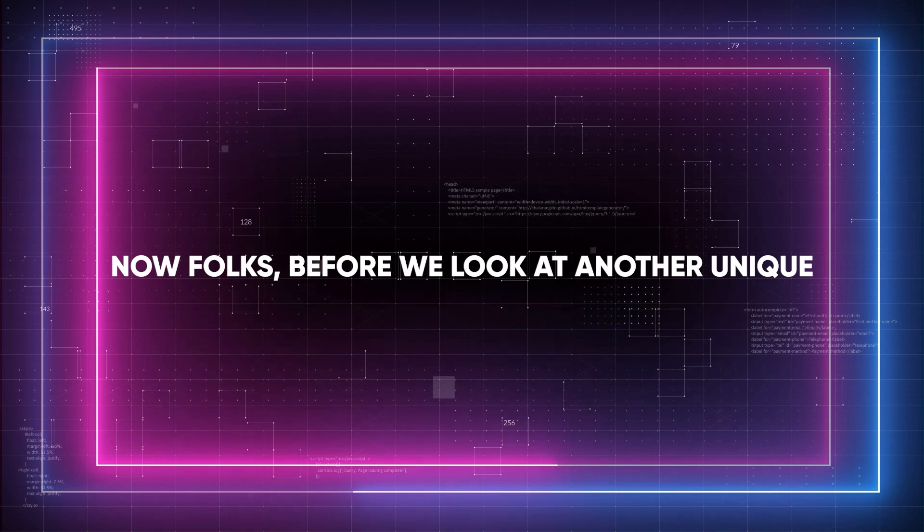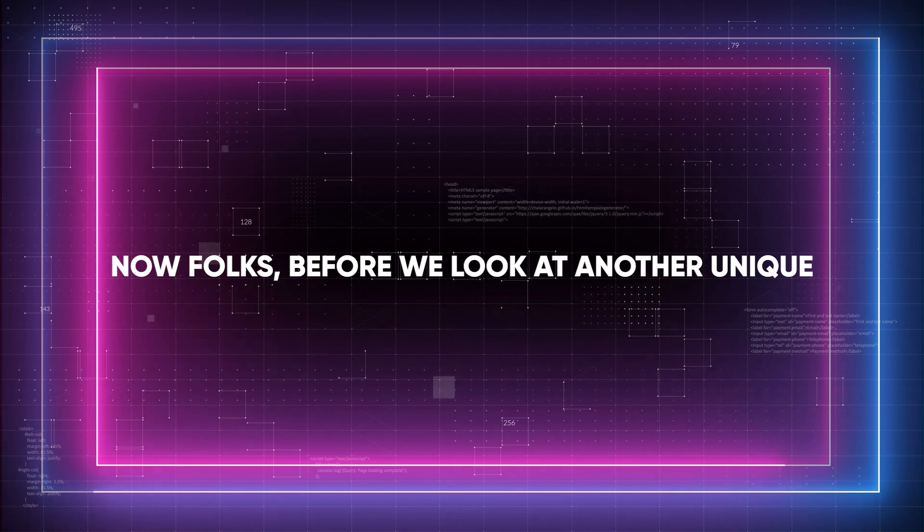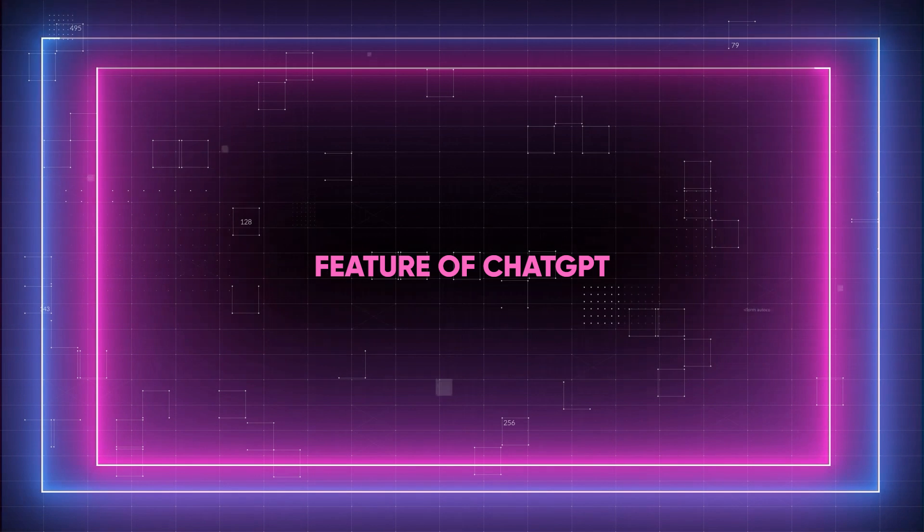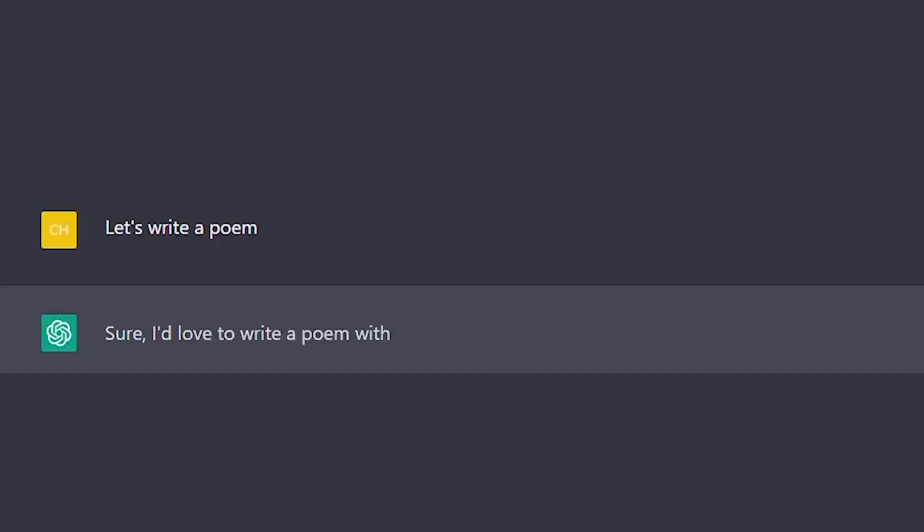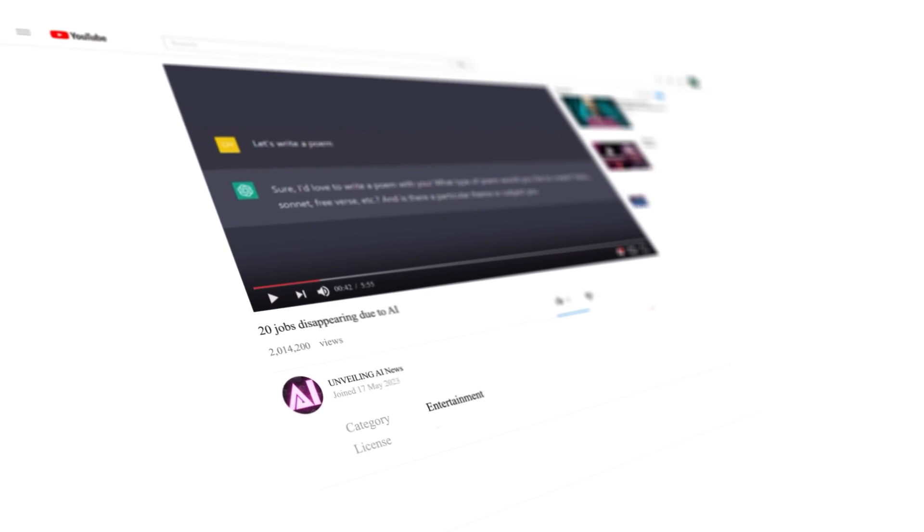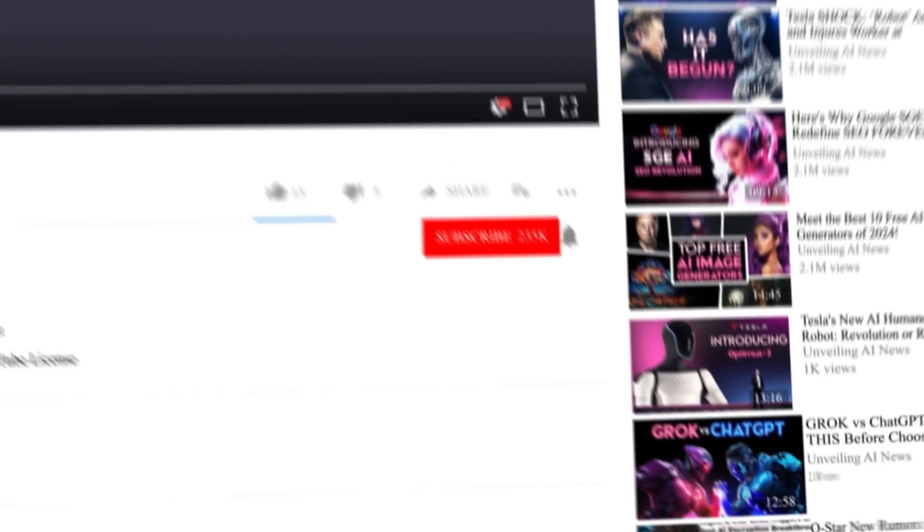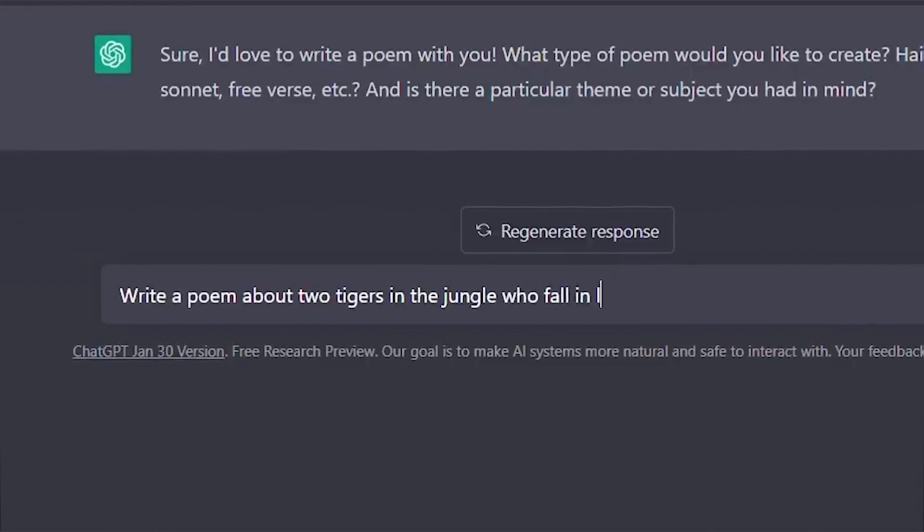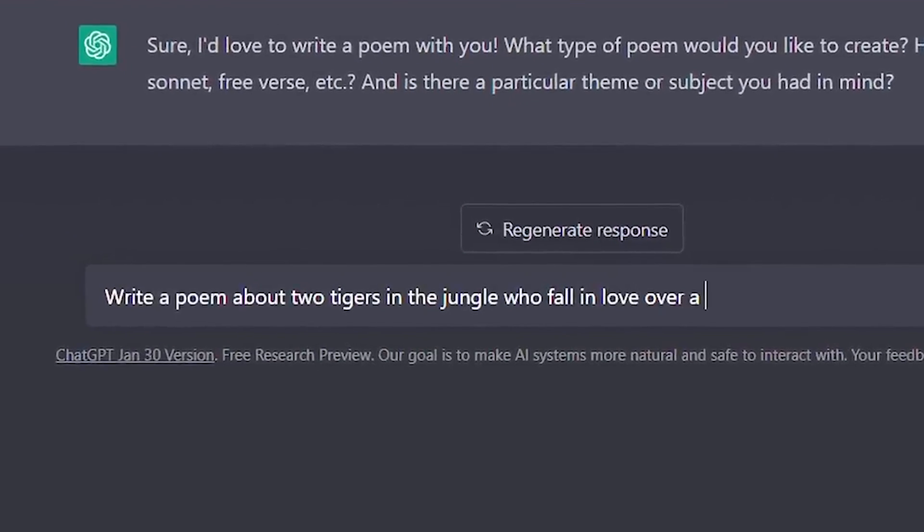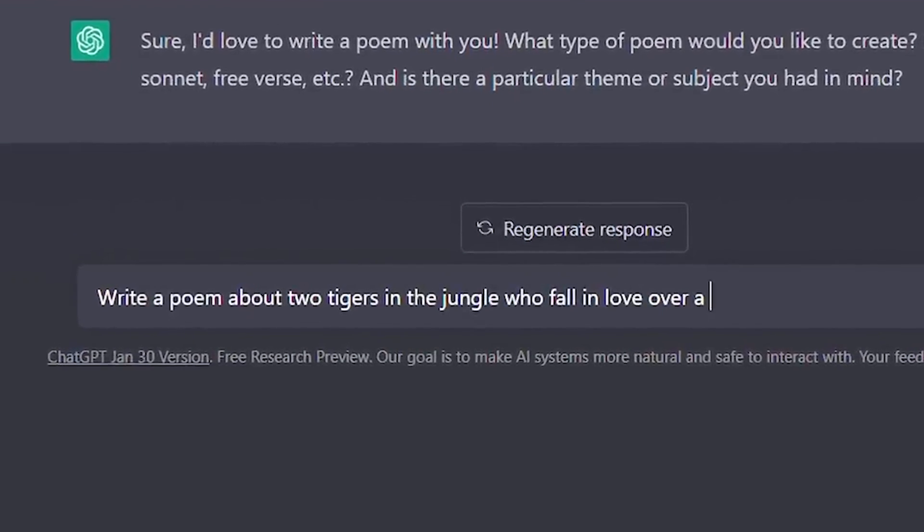Now folks, before we look at another unique feature of ChatGPT, if the video has been useful to you so far, hit the subscribe button with notifications on and give us a like. It will help us so much to bring you more similar content and you won't miss the next videos.